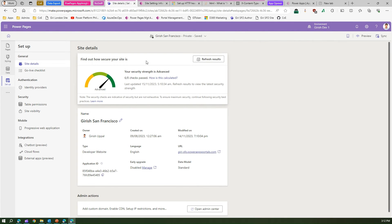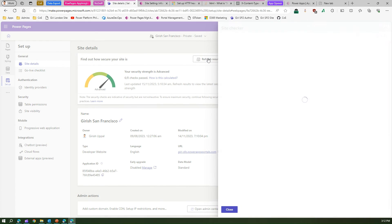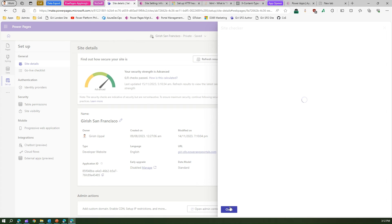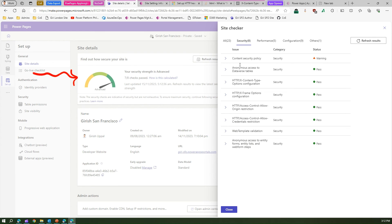And once you're done with syncing the site, you see that out of 8, 6 were passed. So let's refresh the result. So it will again start running those site checkers and ideally if the sync has been worked correctly, then you should see that warning go off.